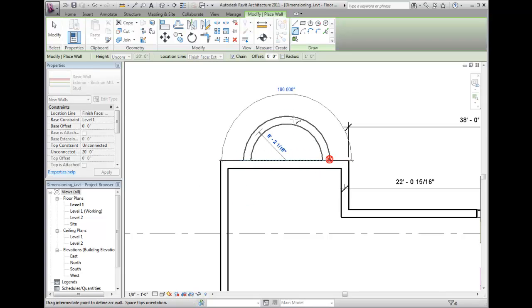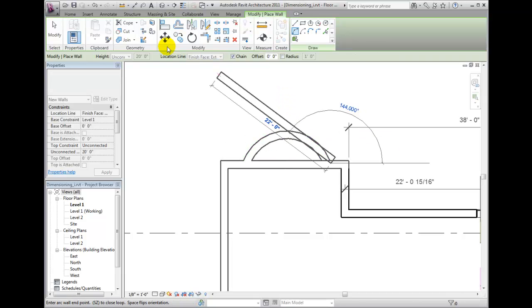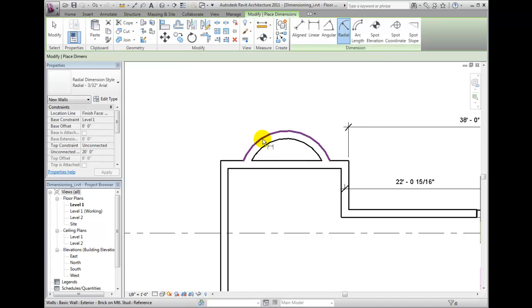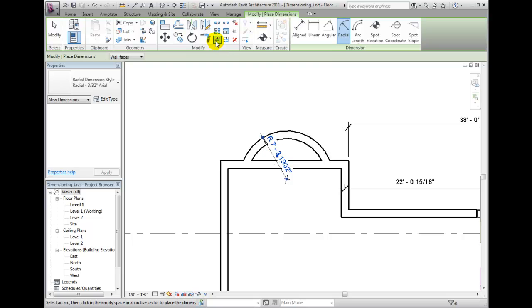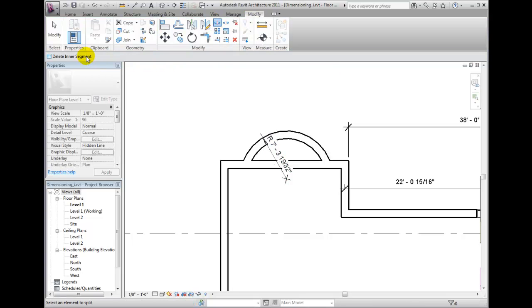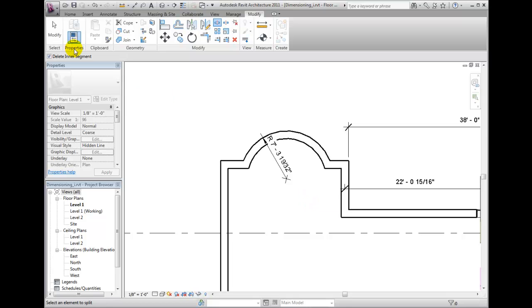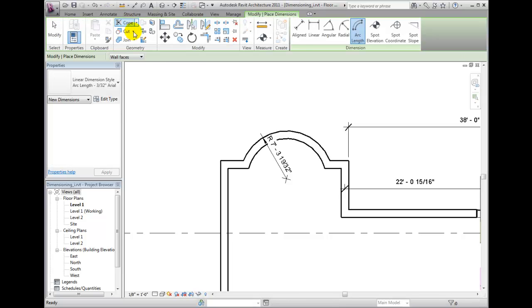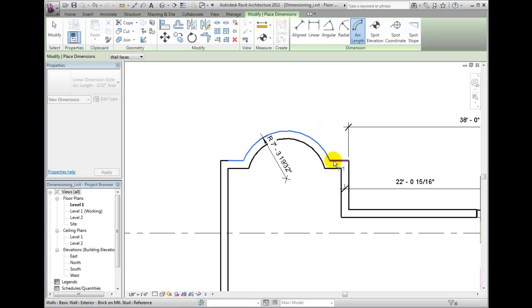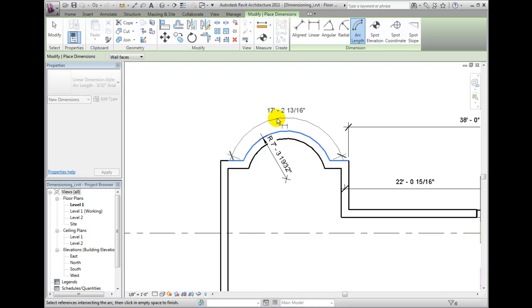You select the exterior face reference and then choose where you would like to place the radius dimension line. Select the wall again and split the horizontal wall using the split tool from the modify panel. I will enable the split inner segment and clean up the intersection of the north wall with our new arced wall. If I wish to know the arc length, I simply choose that dimension tool and pick the wall face. Then I am prompted to select the references which define the arc end points. I will pick both short walls intersecting the arced wall, and lastly I pick to place the arc length dimension.